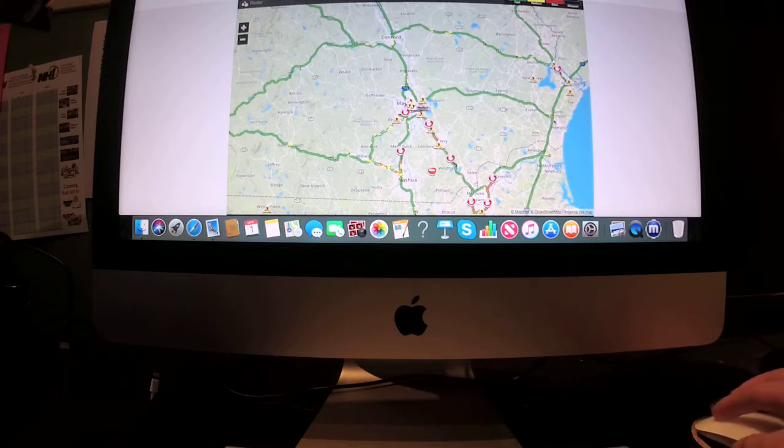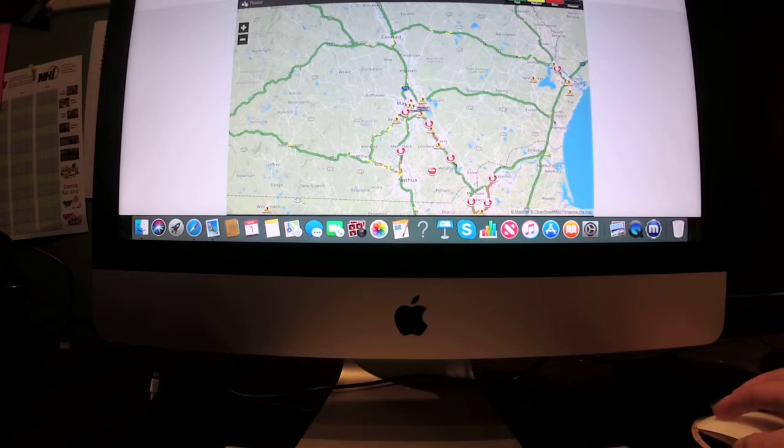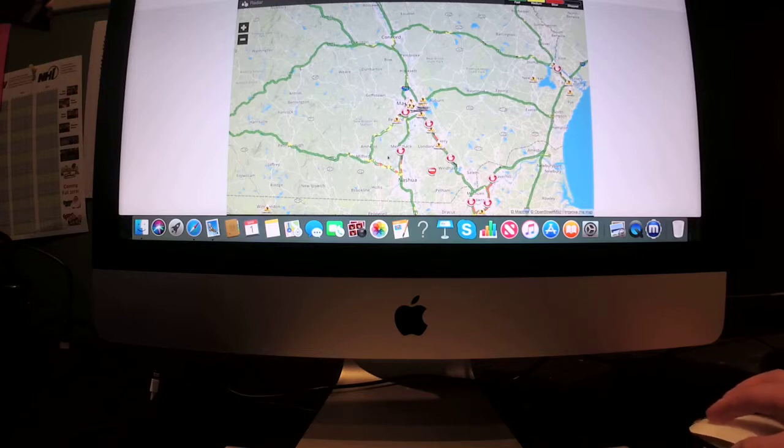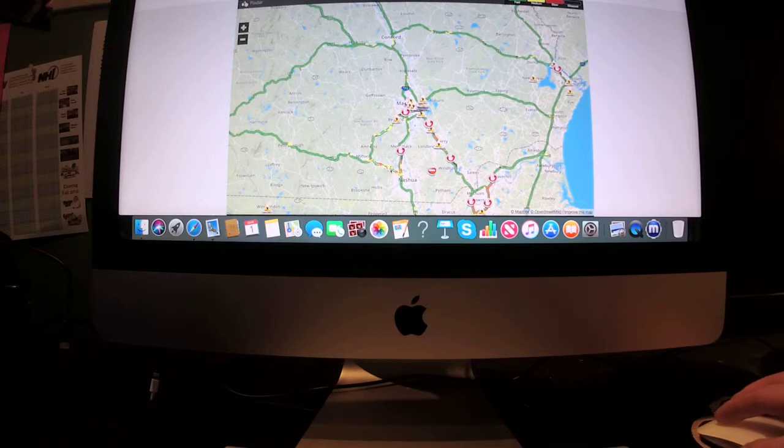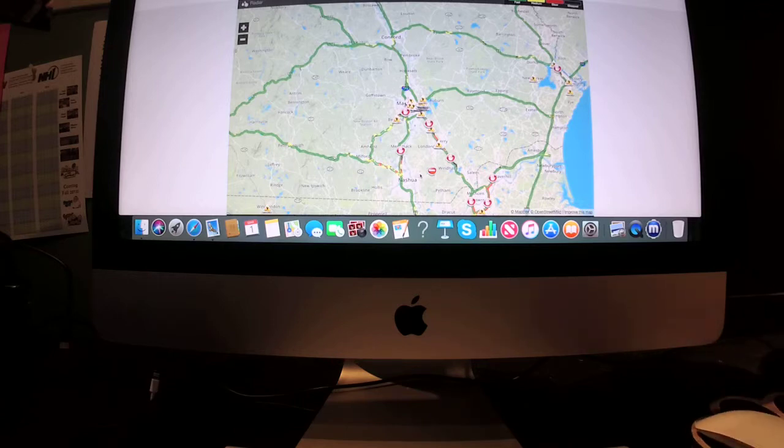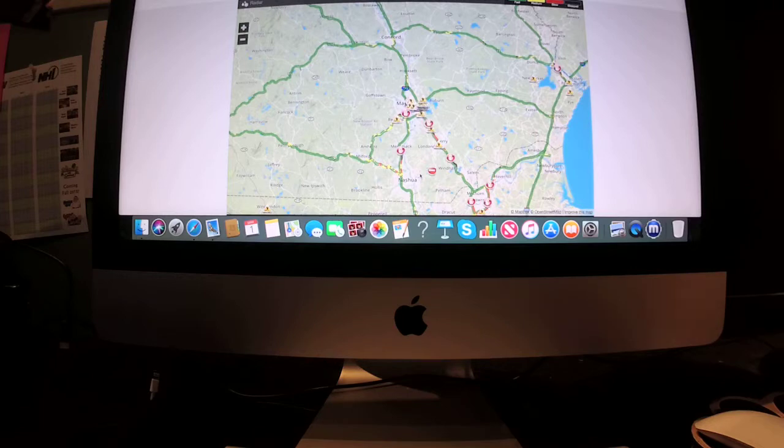In Nashua, Merrimack, and Milford, some medium and slow pace traffic in that part of New Hampshire as well.